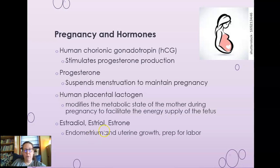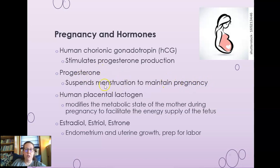The main pregnancy hormone is human chorionic gonadotropin, or HCG. Elevated HCG levels indicate the woman is pregnant, and it stimulates progesterone production to maintain the pregnancy. Progesterone suspends menstruation and ovulation to maintain pregnancy — this is also why progesterone is used in hormonal birth control methods. Human placental lactogen modifies the metabolic state of the mother to facilitate energy supply to the fetus, which is why nutrition is critically important during pregnancy — the baby gets nutrients before the mother.